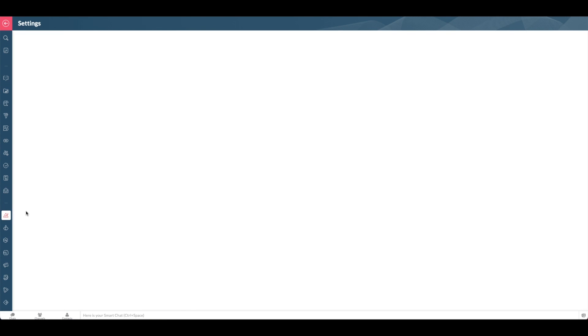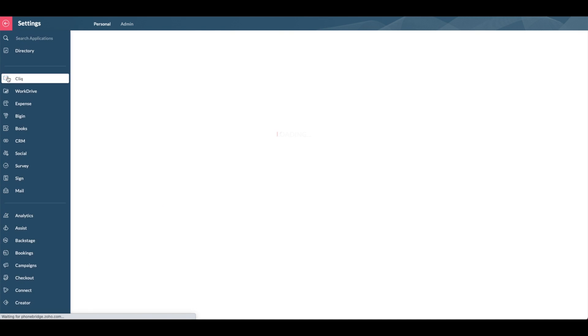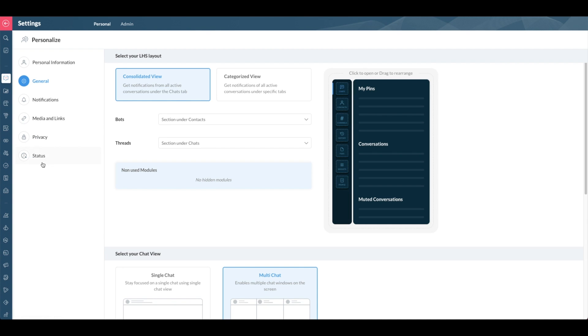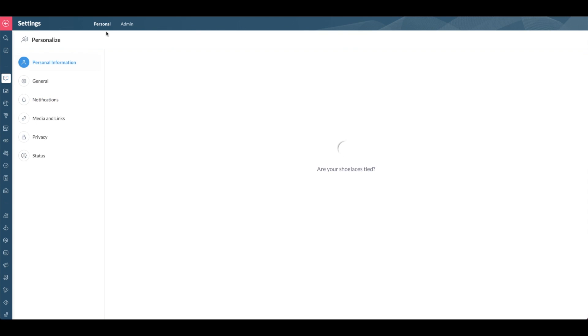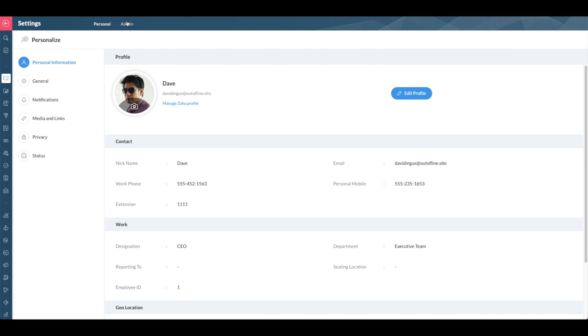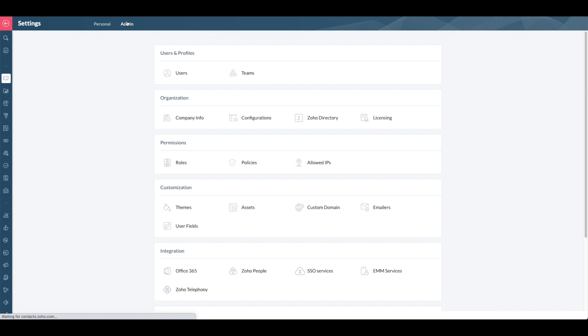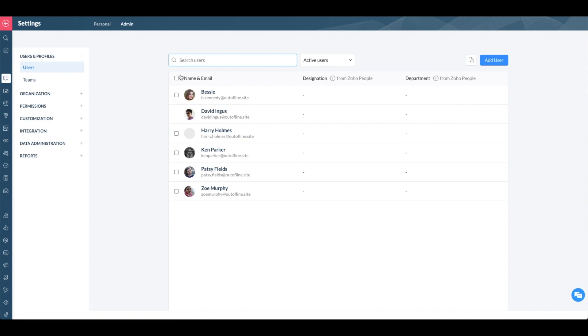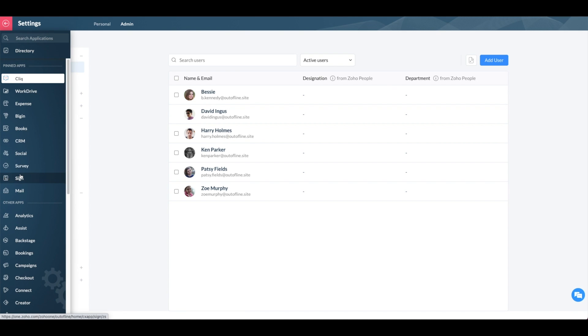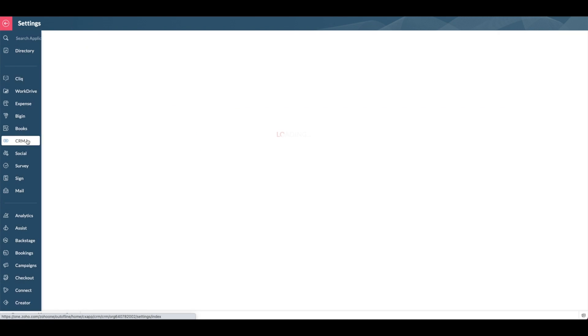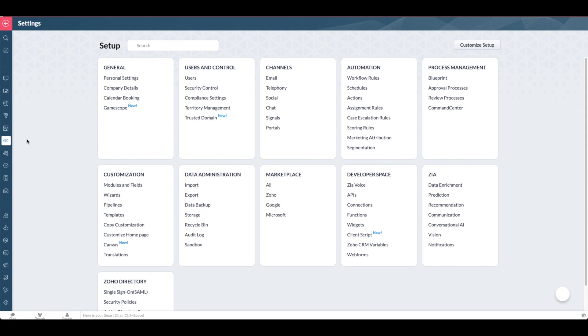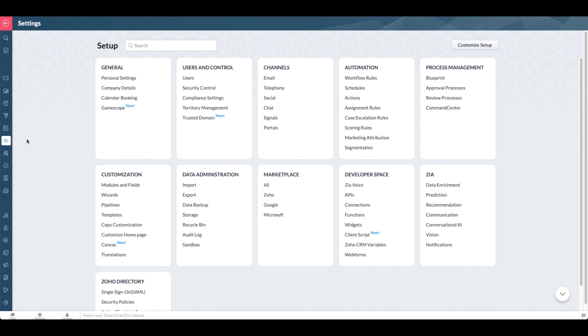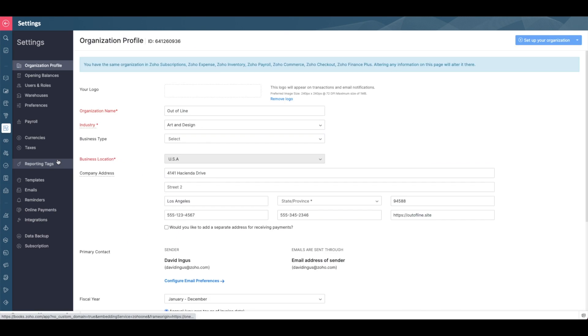You can also edit the settings for each of your applications, such as Analytics, Click. Within Click, you can change your personal notifications or information, and you can also edit at an admin level. Go into your users, here's where you can add users as well, customize the themes, add any integrations, and the same goes for the CRM. You can see the CRM settings and other application settings are easily accessible right from the Zoho One directory panel.